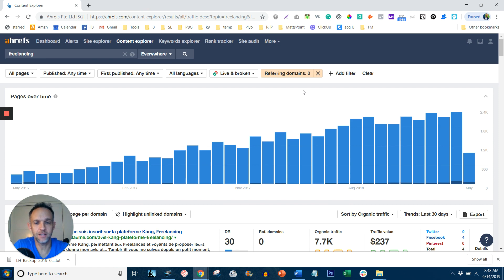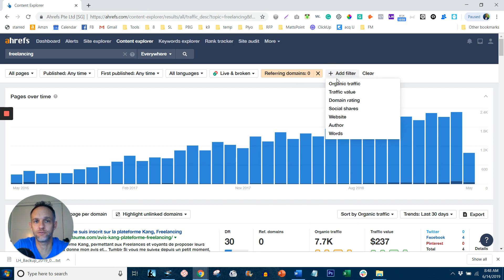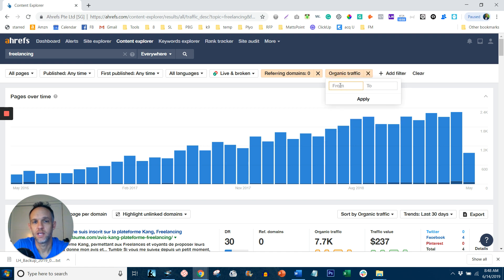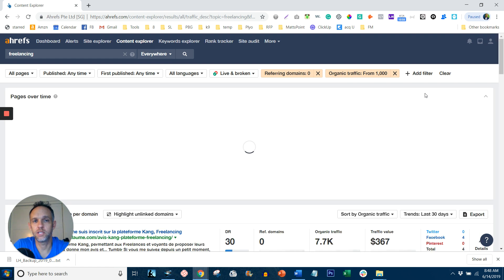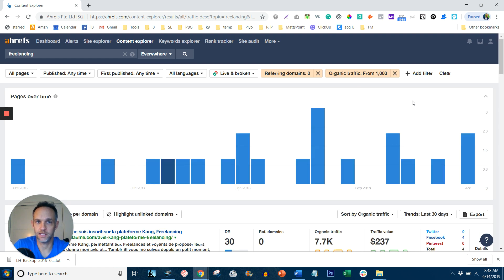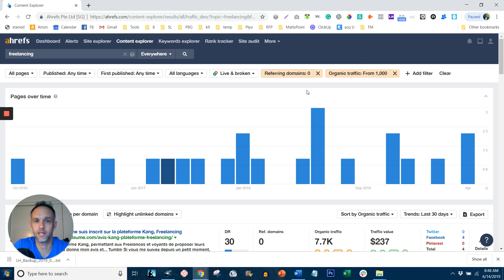However, many of these have next to no traffic. So what we want to do is add another filter and add organic traffic and then put from a thousand. That means now you're getting only content that's getting a thousand pieces of traffic a month with zero referring domains.